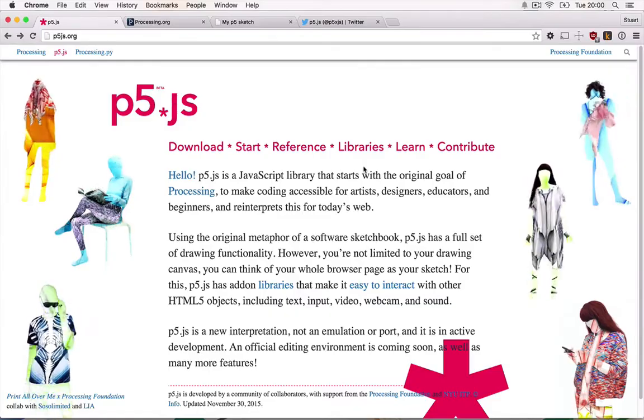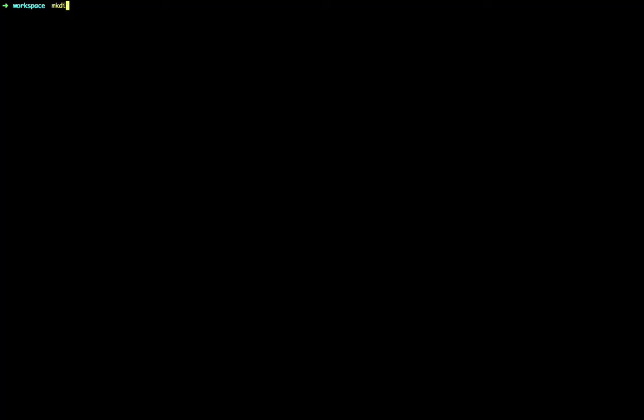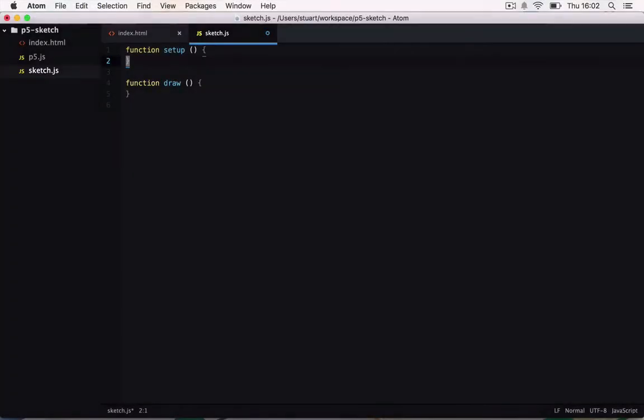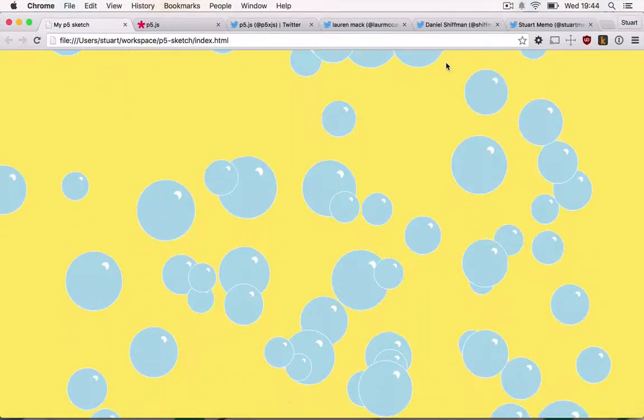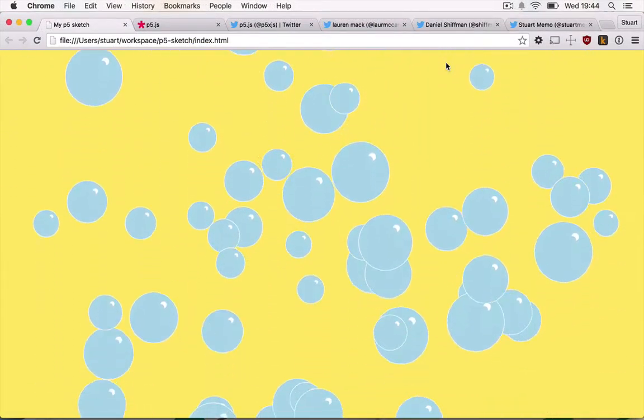We'll learn the fundamental structure of a p5 project, or sketch as they're known in p5 land. We'll learn how to draw and handle user input. And as we go along, we'll be building up an interactive piece of art in the browser.